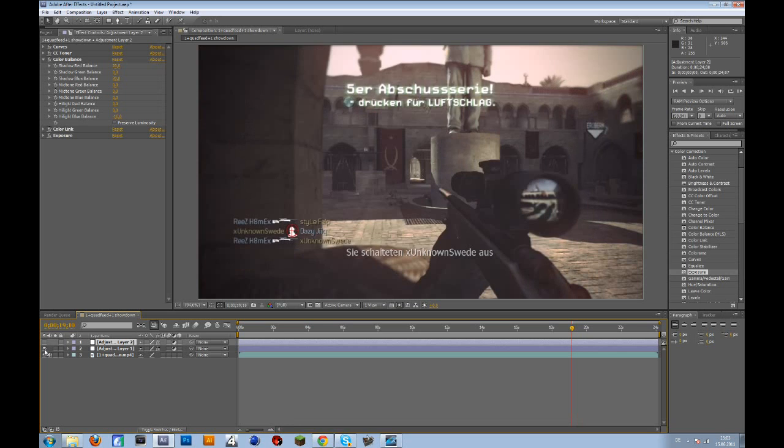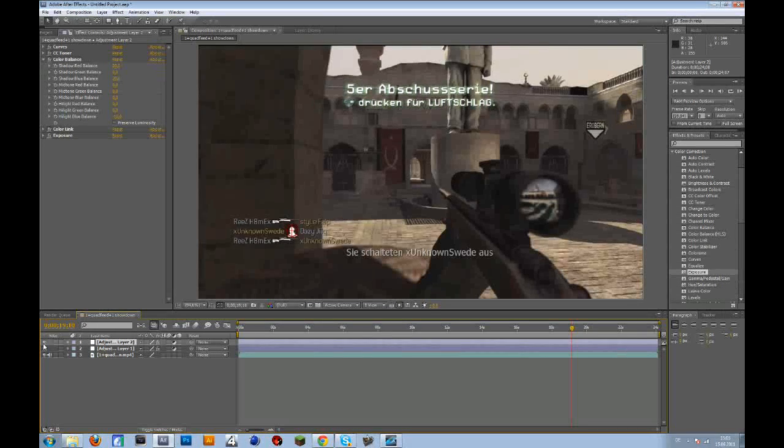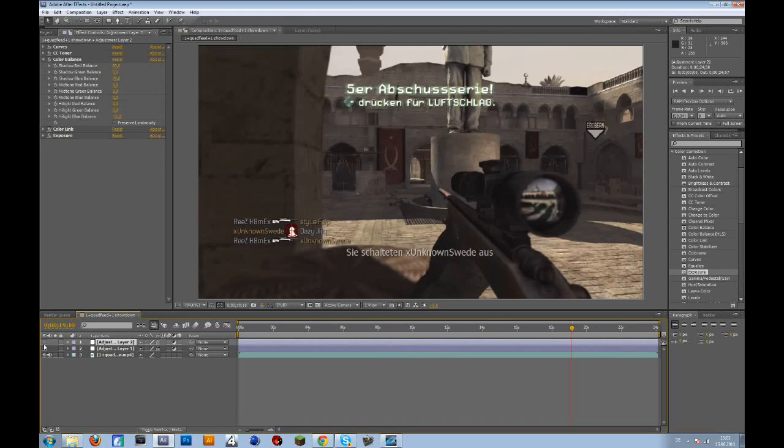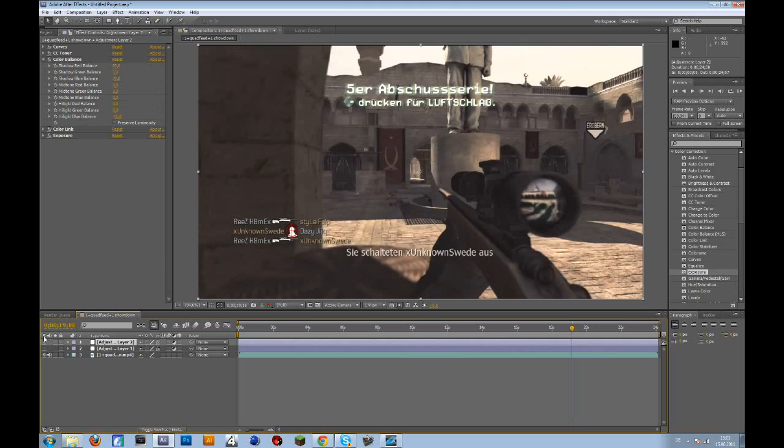Yeah, that's pretty nice. So today's color correction should look like this. It's a nice and clean one and later we will add some blur.